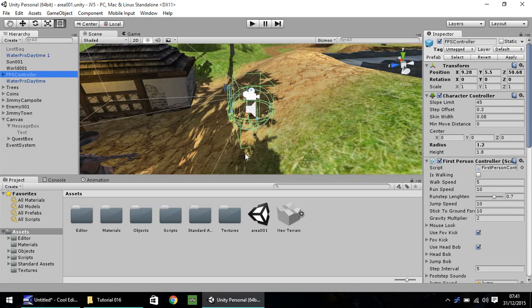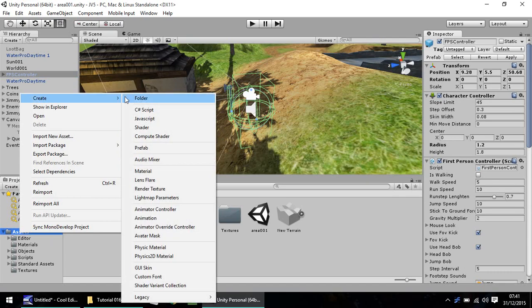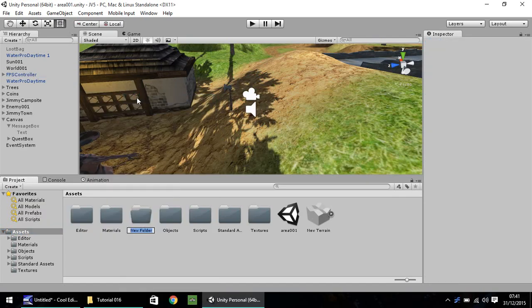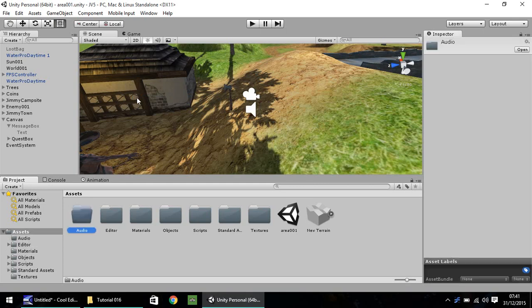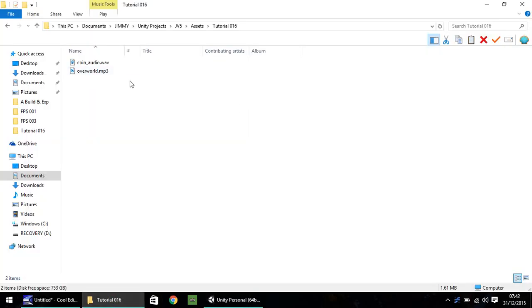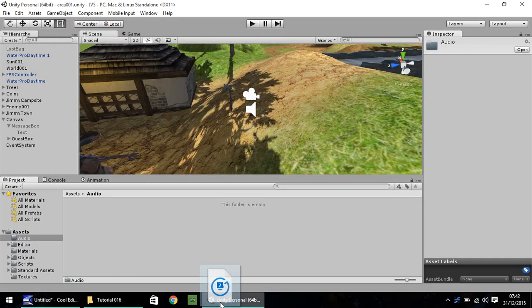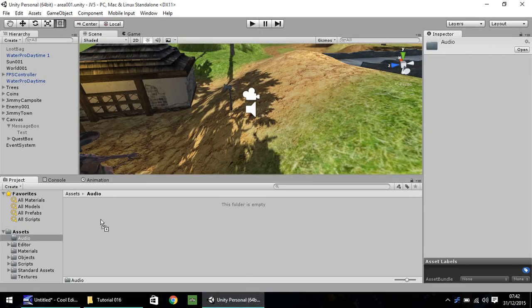So in this one we're going to start by going to Assets, right click, Create and Folder. And we're going to call this Folder Audio. So this is where we store all our audio files. Head on in there and import these two audio files.